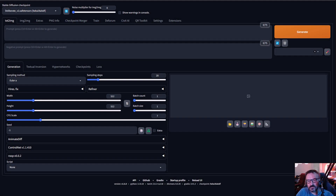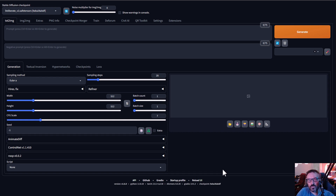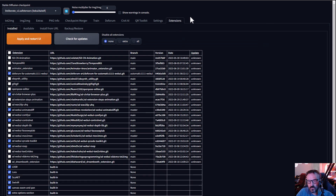Hello, in this video we're going to look at the Deforum extension and a simplified way to use it. You'll notice there are a lot of different changes and options here, so let's focus on those which are most important for us.